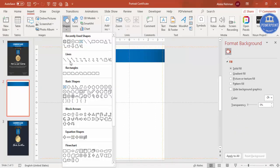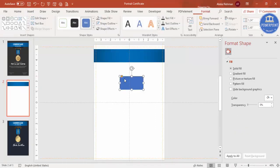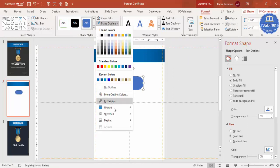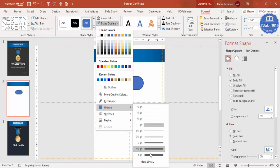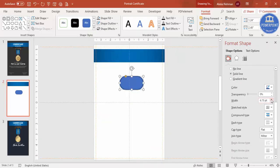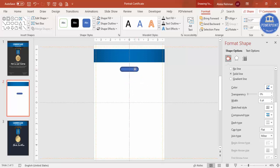Go to Insert, Shapes, select the rectangle again, draw it, and make it fully curved. Increase the shape outline size to maybe six or eight points. Reduce the overall size and put it exactly in the center. This border will use gold colors.